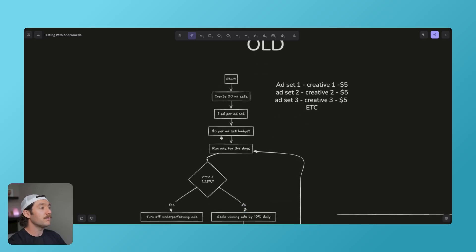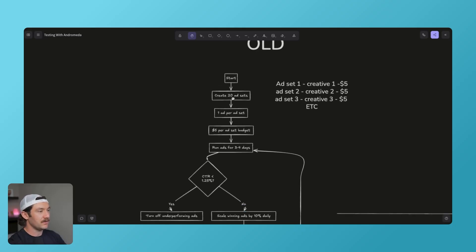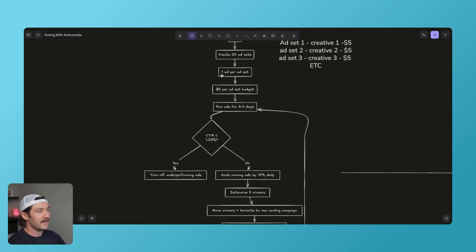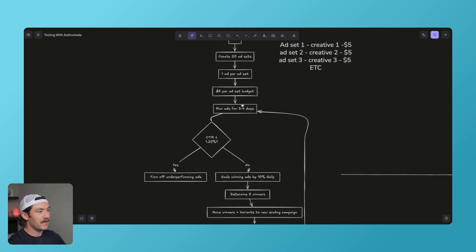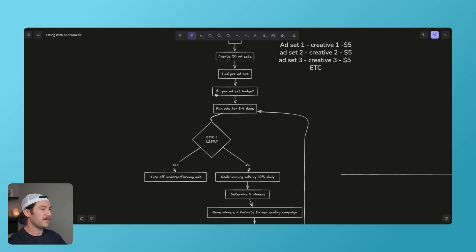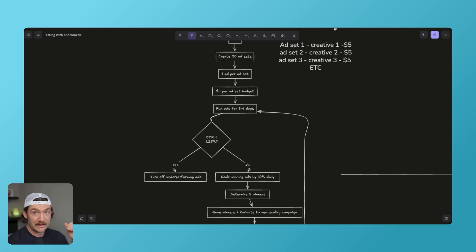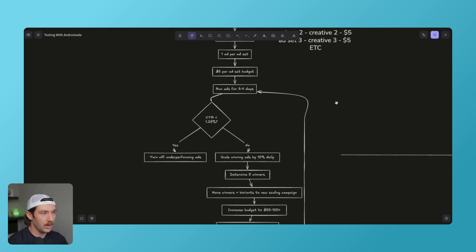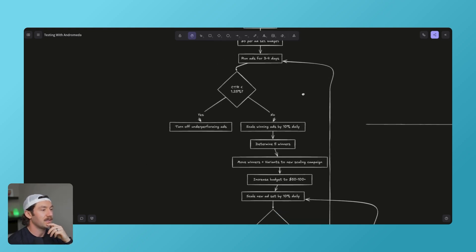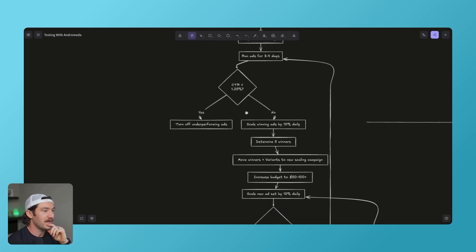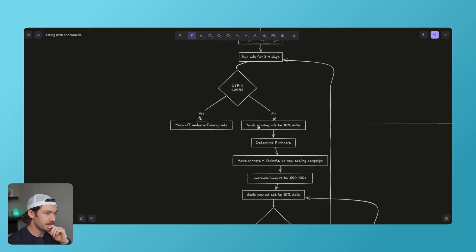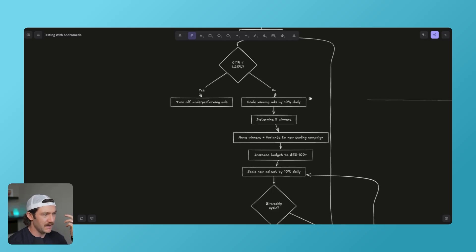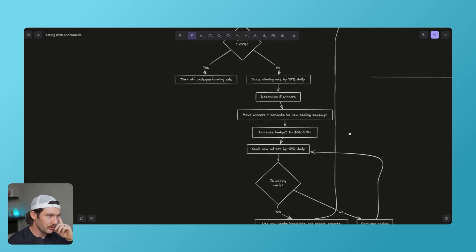But the old way that we would do this is we'd create 20 ad sets, we'd have one ad per ad set and put $5 per ad set budget. You didn't need 20 ads, however much you could afford, but you'd wanna spend about at least $5 per ad set, ideally more. And we'd force Facebook to spend over four days, $20 on a single creative, on every single creative, so we can know if they're working. We'd look at the click-through rate, we'd scale the winning ads that had a better click-through rate and turn off the ads that didn't. And they're all in separate ad sets. We had complete control over this.